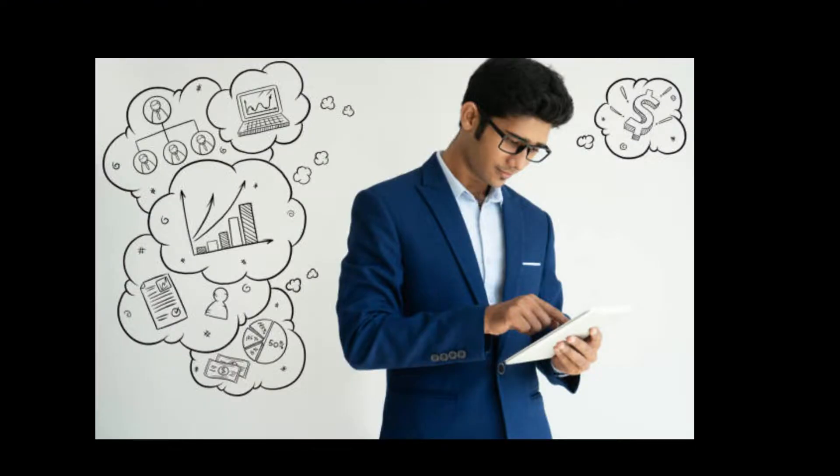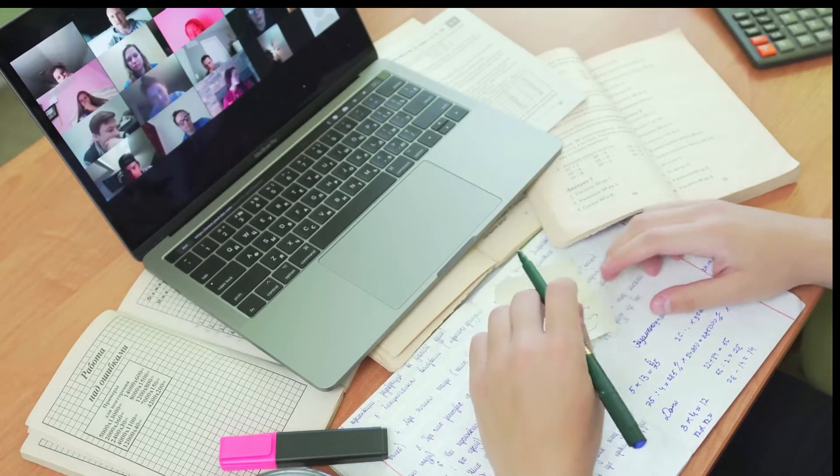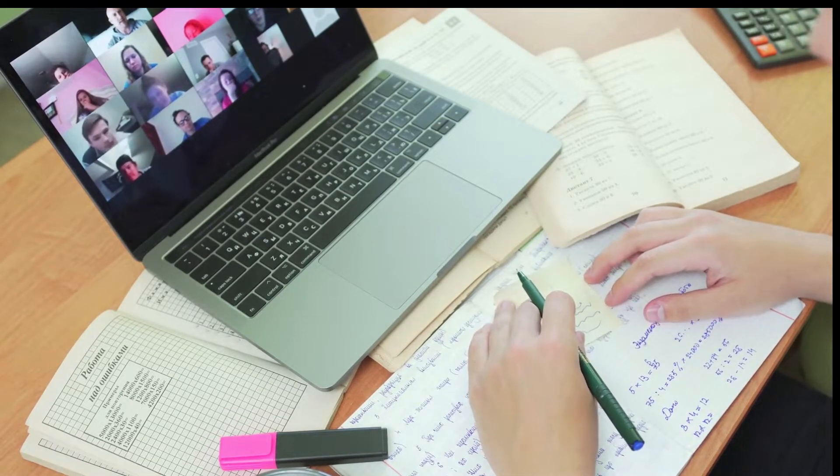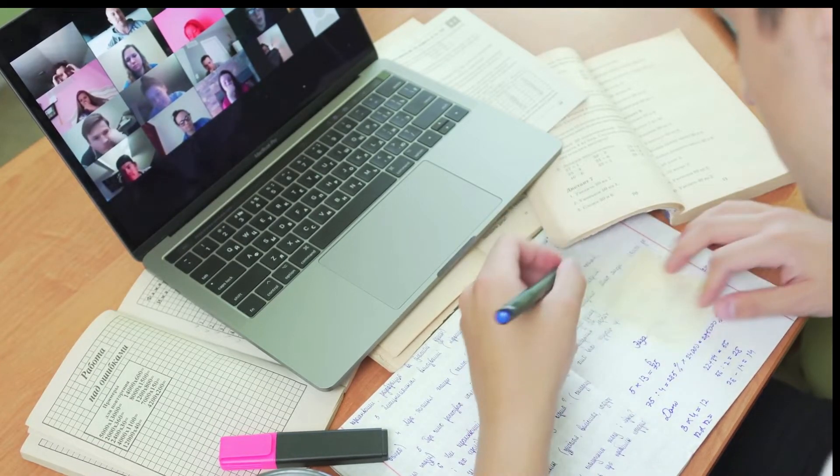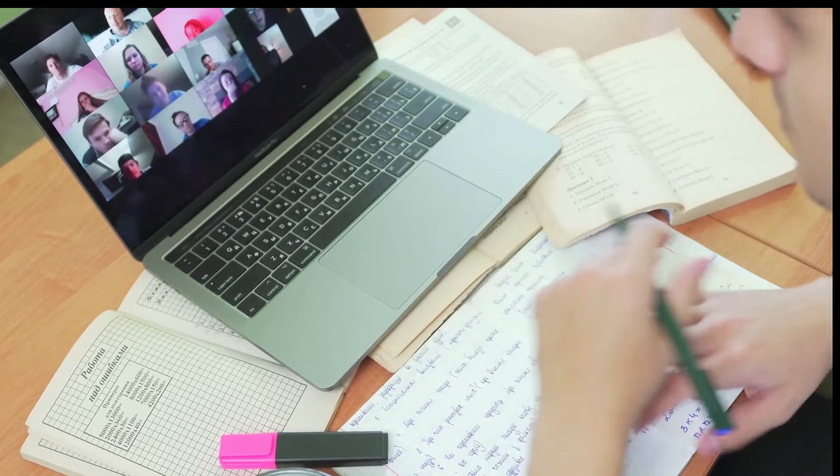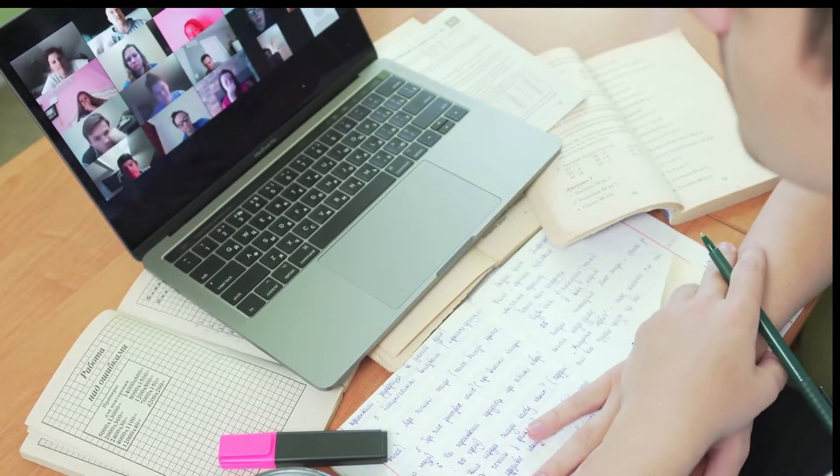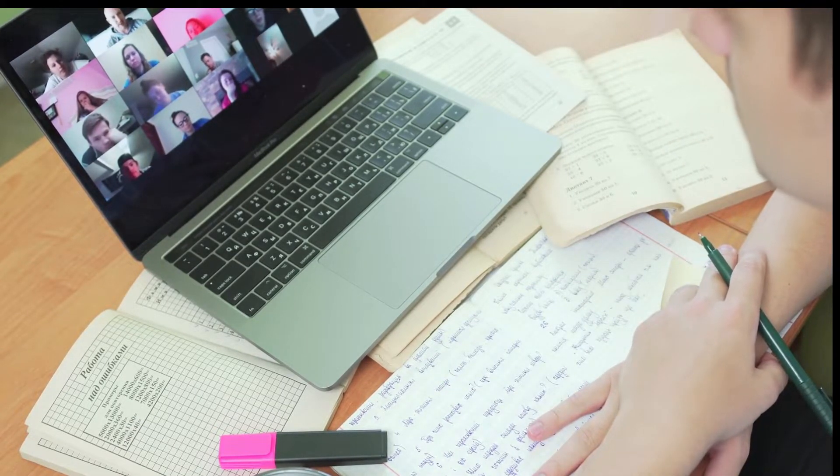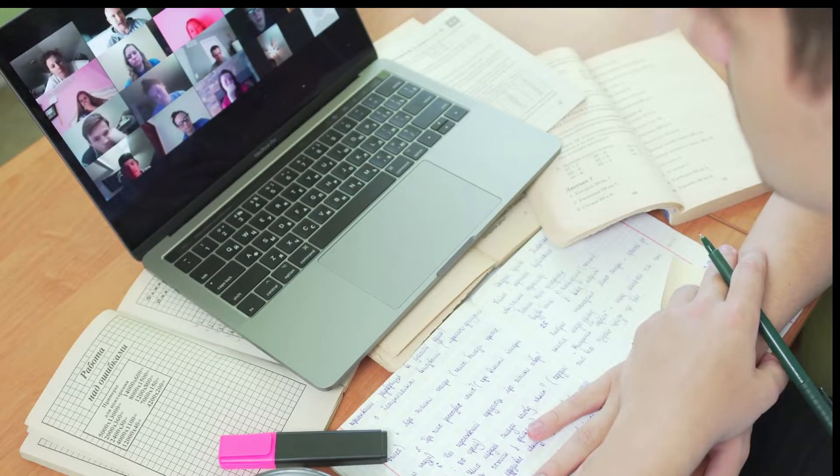For example, before buying clothes we will test whether these clothes will suit to us or not. Another example, before buying two-wheeler or four-wheeler we will test the vehicle whether it will suit to us or not and all the functionalities are working or not.